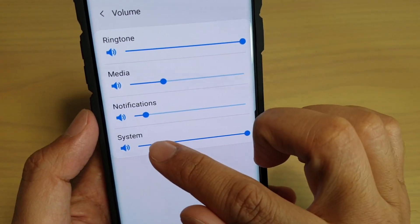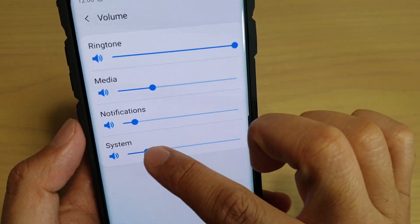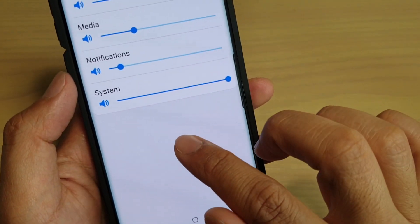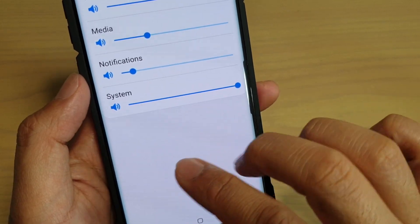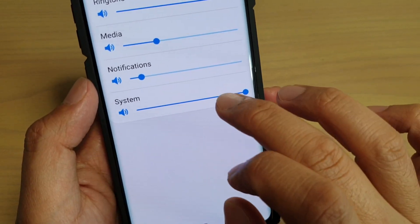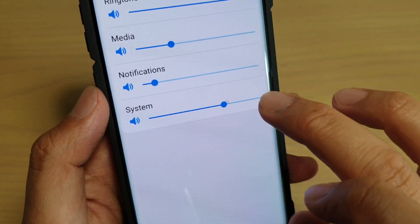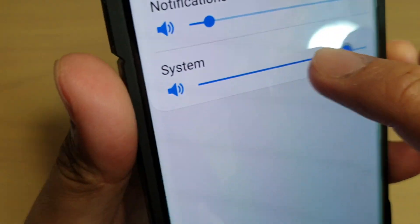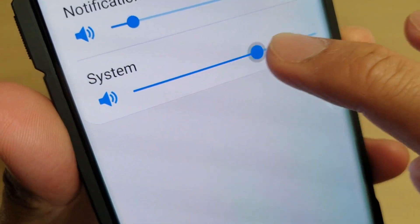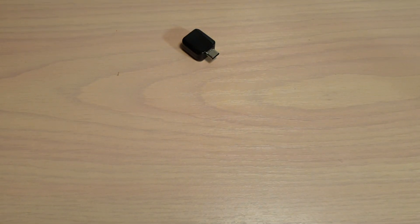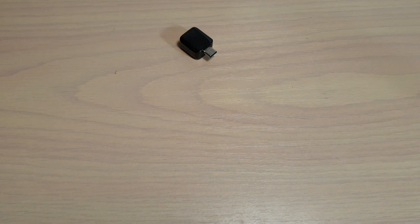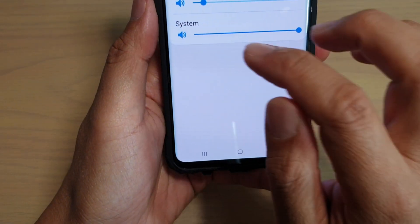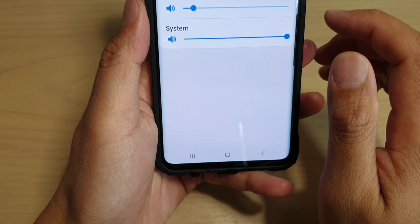Finally, you've got the system volume. System volumes are things like when you're tapping on the home screen, such as the keypad or the keyboard. That's what the system volumes are for.